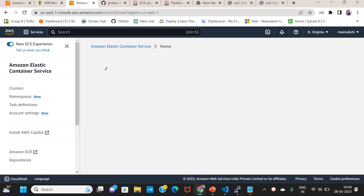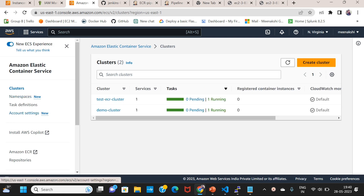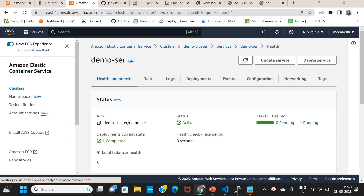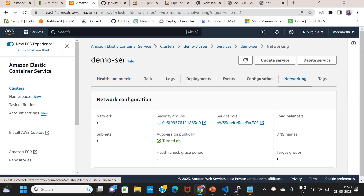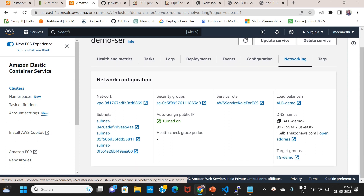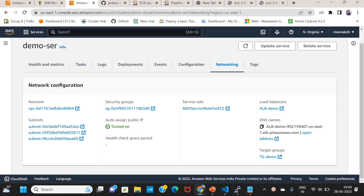We will define the calls to the clusters, task definitions, and services. We have clusters. We will enable the services and networking, DNS, public IPv4. We will create a load balancer and expose it. We will create the application and expose ECS.